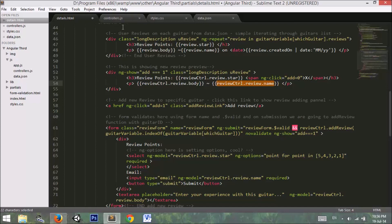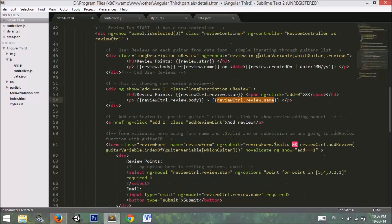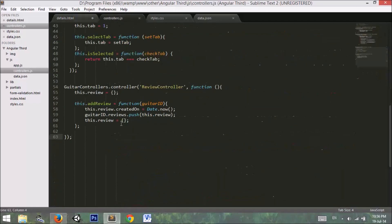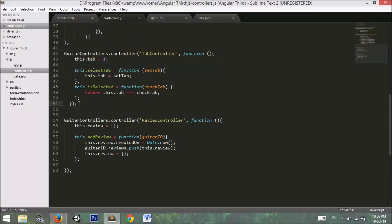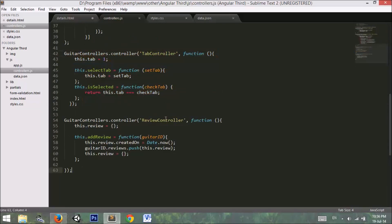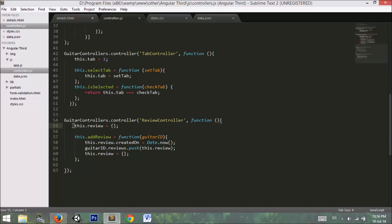I go back to controllers.js file. In controllers.js file, I just made a copy of this and change the name to review controller. I have used a new object here for a new review. I have used this.review, an empty object. That means that I want the review form to be empty when the form is loaded.